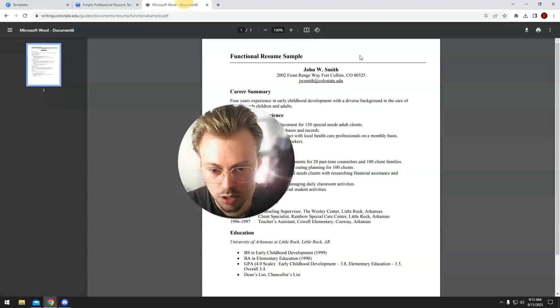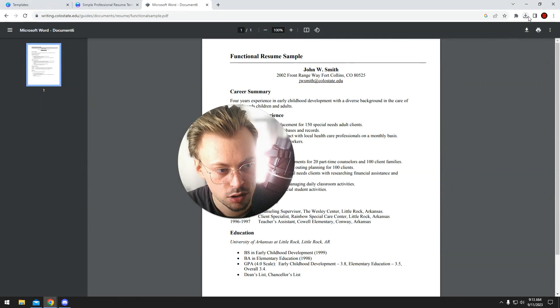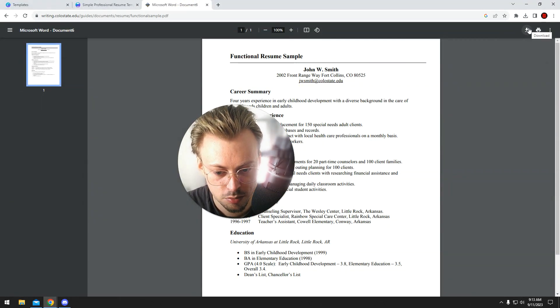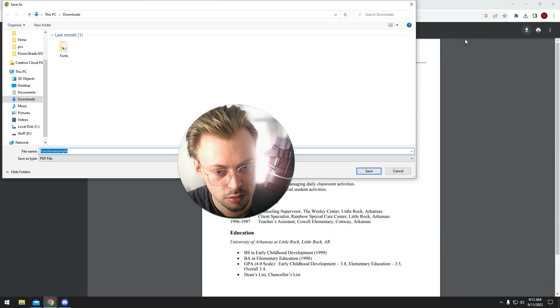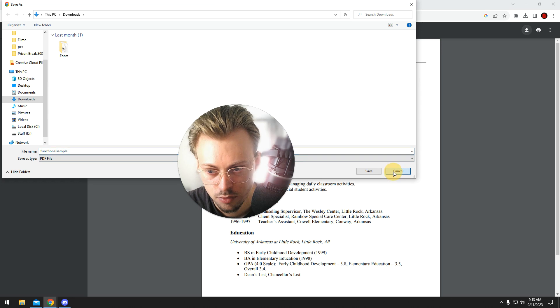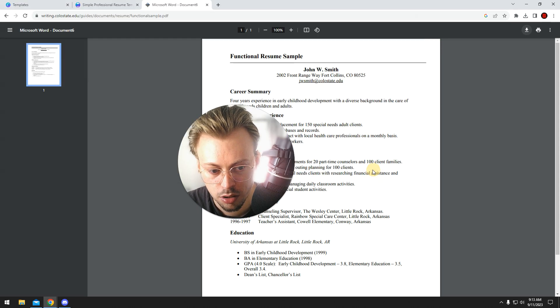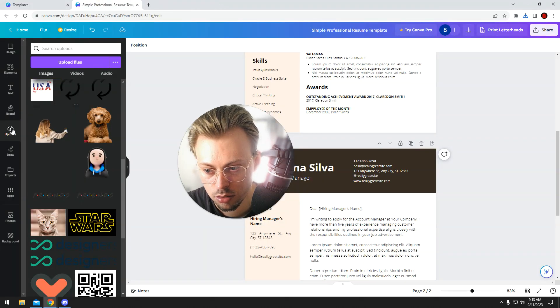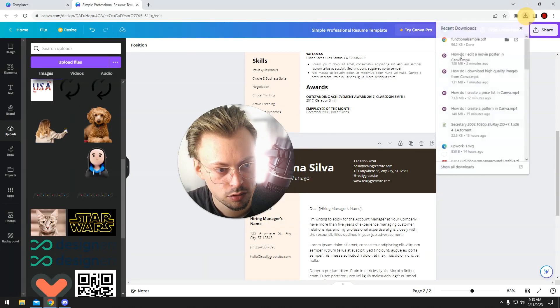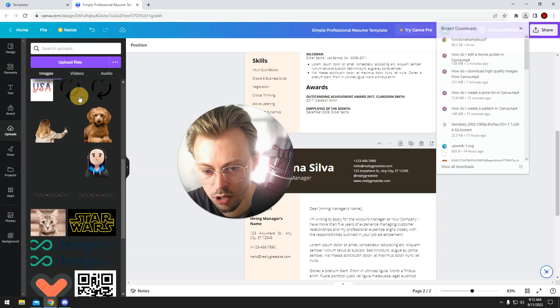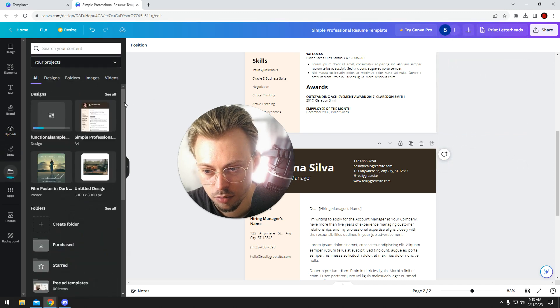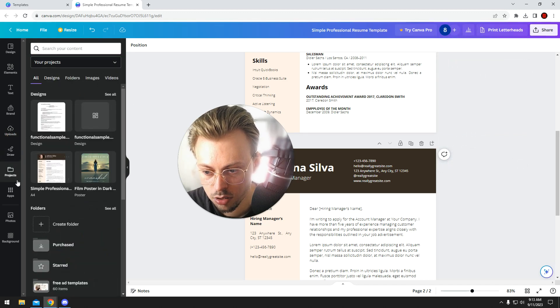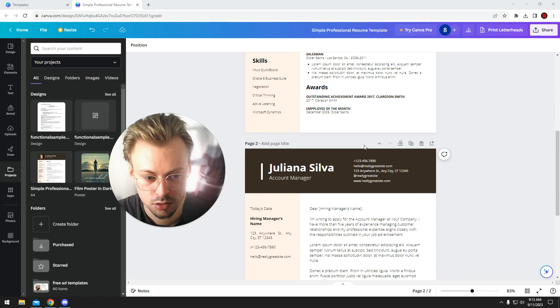The second way, we're going to assume you already have a template, a resume in PDF file format, and you want to edit it. Just simply drag and drop it in Canva in the upload section, or just click on upload and then upload my own files.